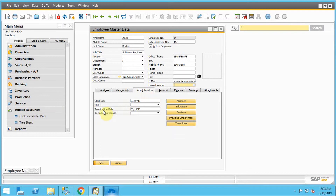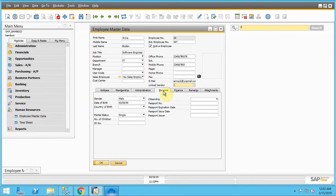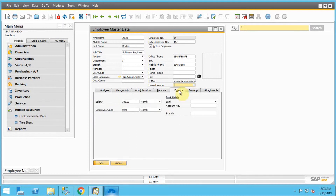If I go to the administrative part, you can find the start date and termination date. If I go to the personal section, you can find what I mentioned in BambooHR is available now, like the date of birth and gender. And in the finance section, you can find the salary also. So all the details I provided are successfully synced.